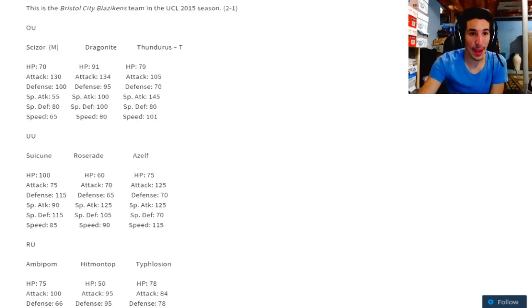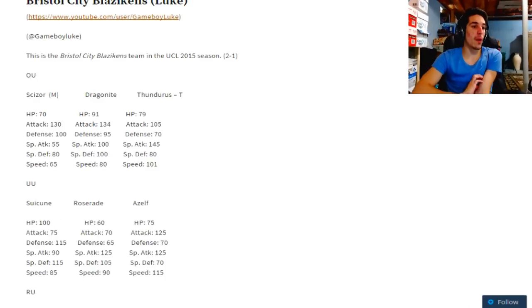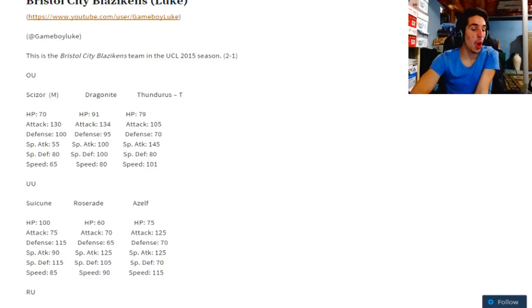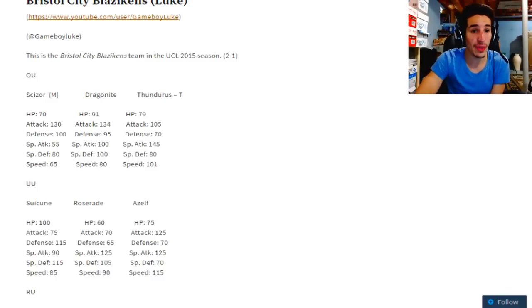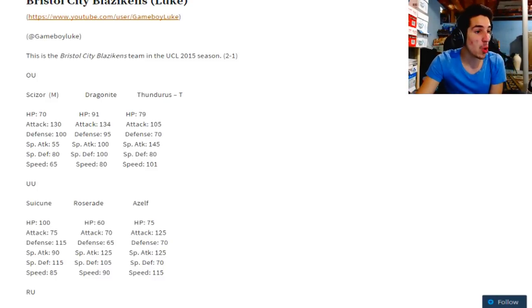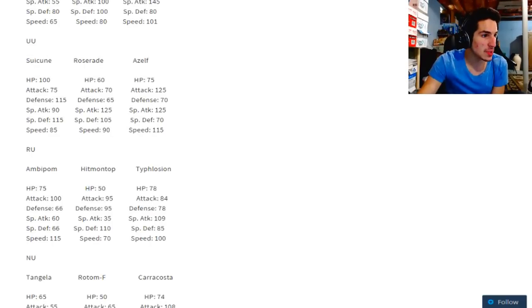So this is our matchup. Huge things to notice right away - he has no EQ presence. Other than Dragonite, not a single Pokemon on this team can use EQ.